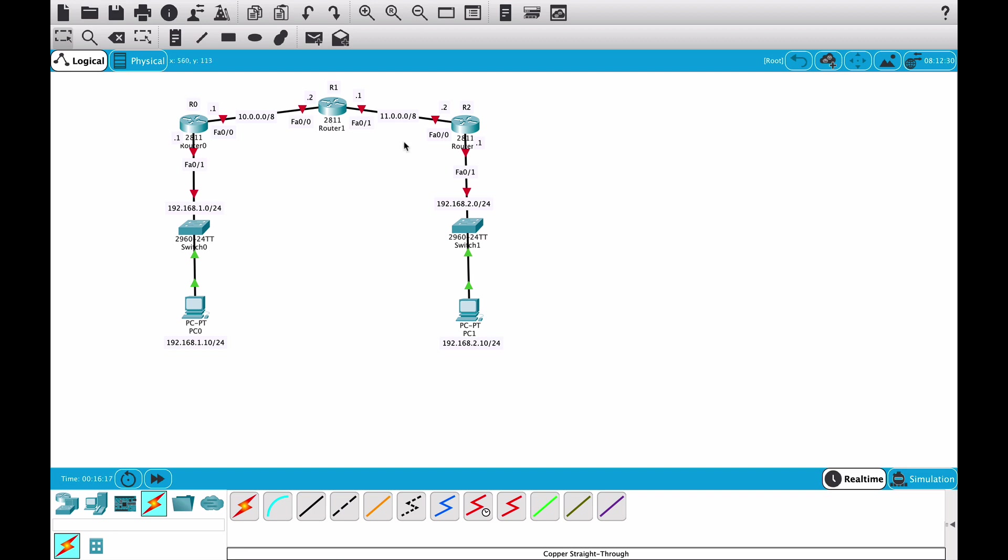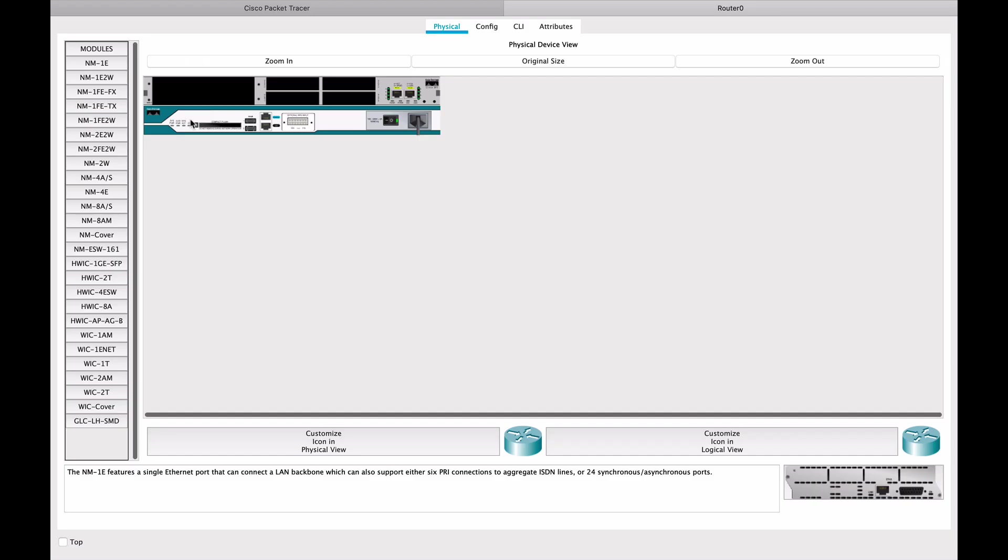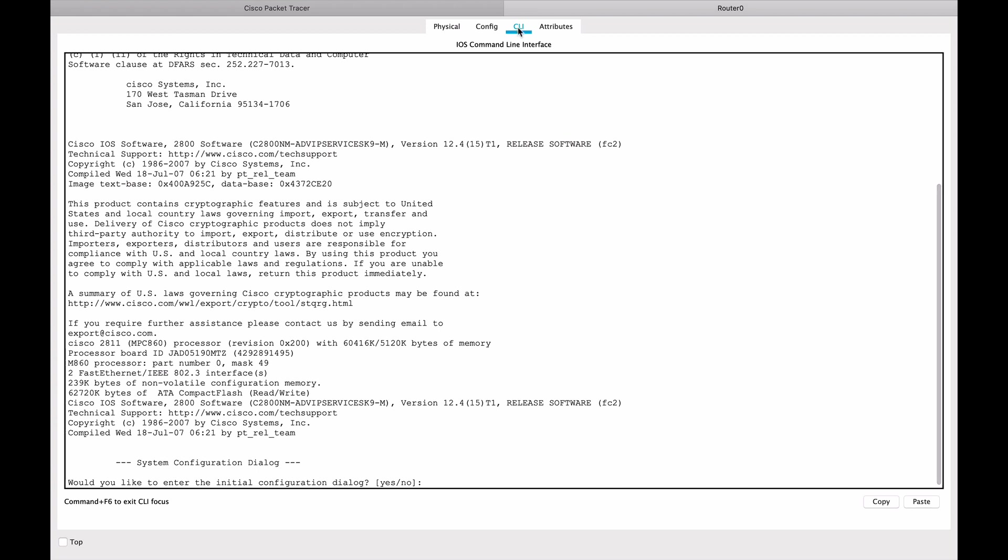What we need to do is add IP addresses to the router interfaces and then configure RIP version 2. So first I will add IP addresses to all of the router interfaces.